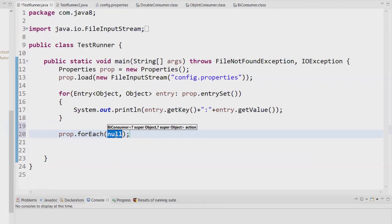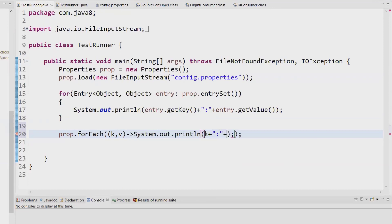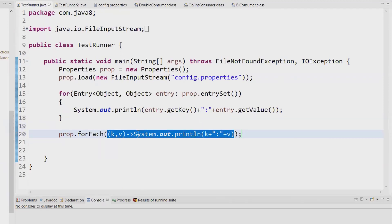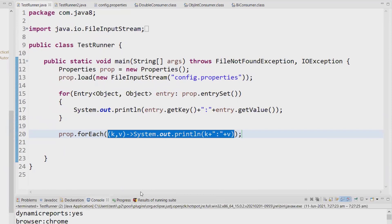The properties file contains key and value pairs. So I can name them 'key' and 'value', or simply 'k' and 'v'. If I get these two parameters, I just want to do a System.out.println of k + ":" + v — as simple as that. This is a lambda expression we can write to accept two parameters and print them to the console. Let's run it and check whether it is working.